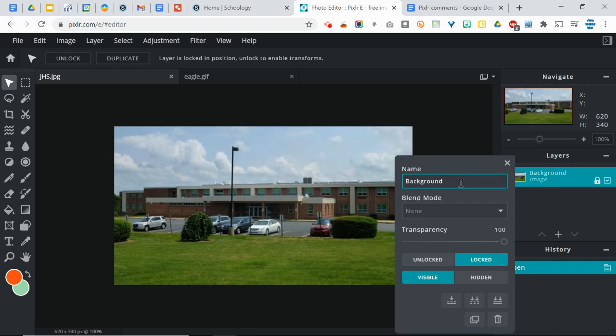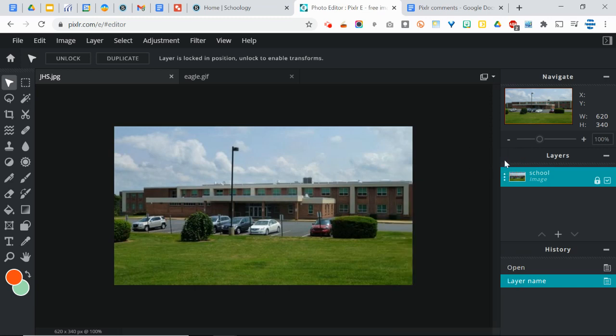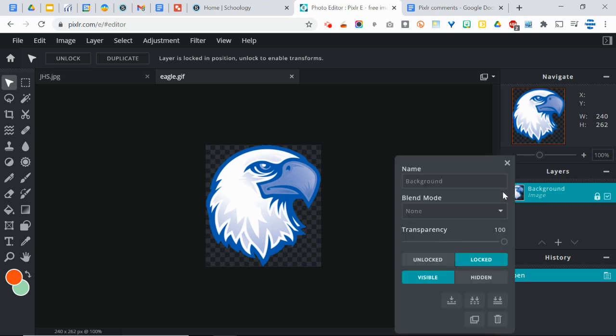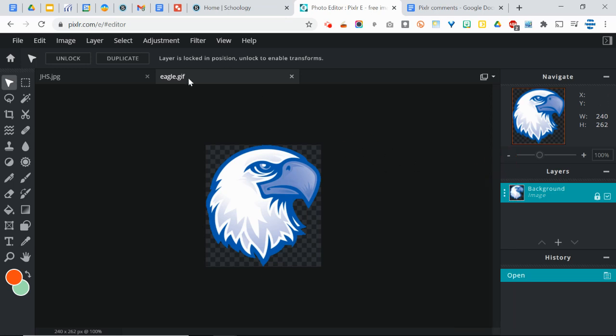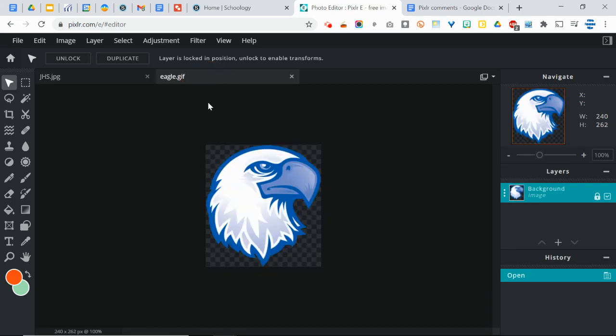So I don't like the name of this as background, so I'm going to rename it school. And then I have another image opened up. You can access these images in the description below. And that is this Eagle logo here. And I'm going to go ahead and use this image as a new layer on this one.